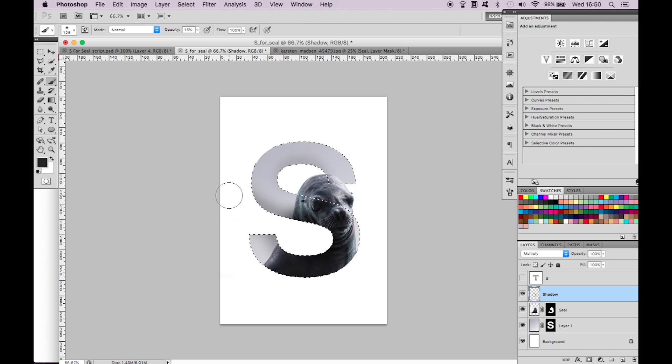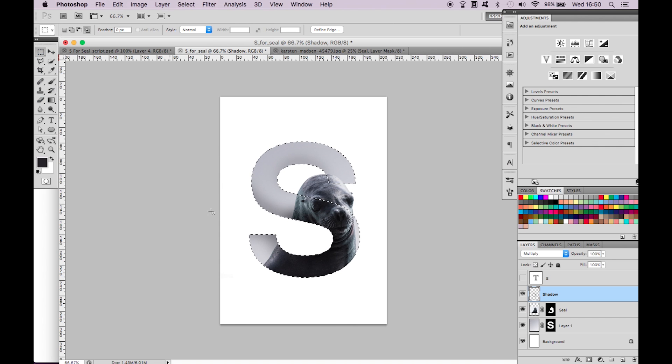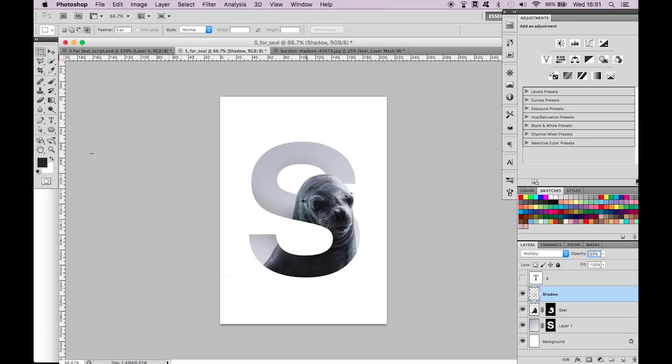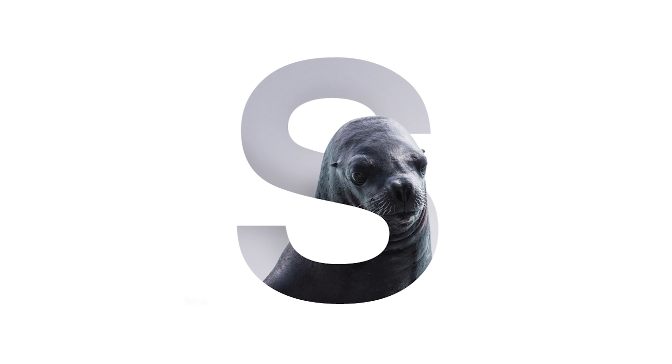Be careful not to brush over the tip of the seal's head as you can see that encroaches on the S. If you feel the shadow is a bit intense you can play with the opacity of the layer which I have done. You can now appreciate the finished result.